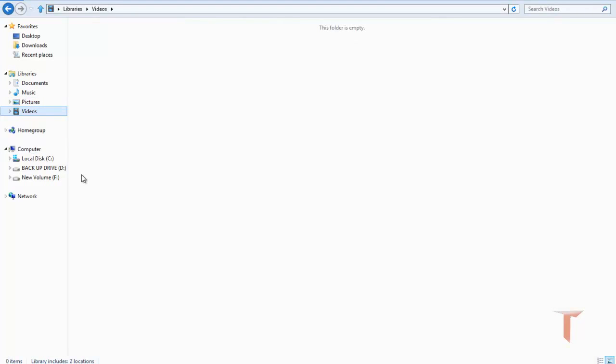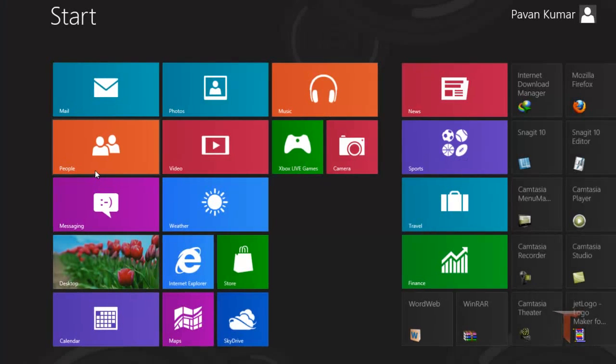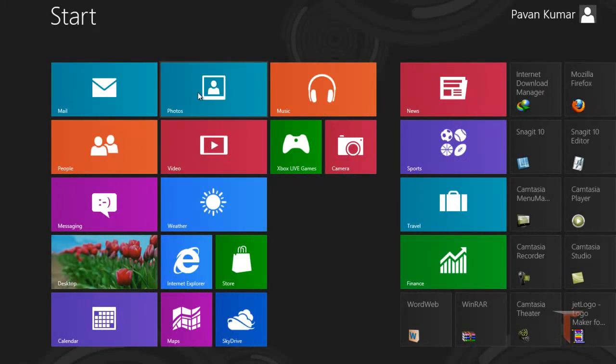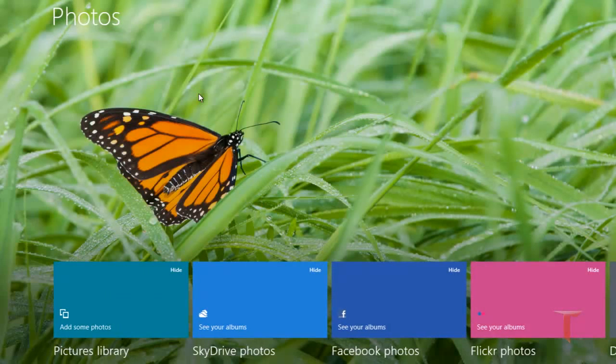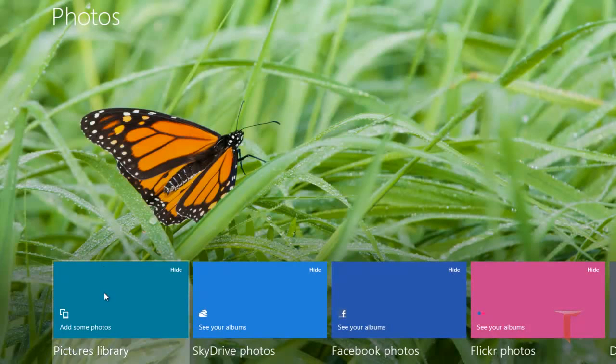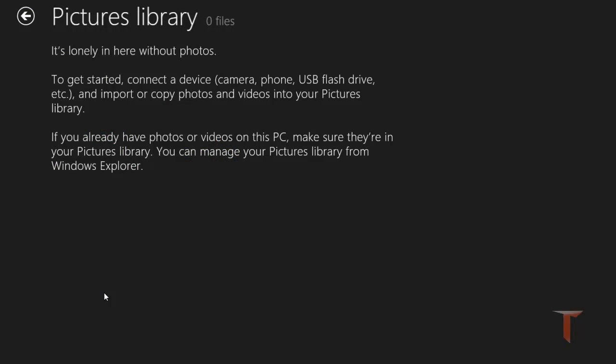In Windows you can use pictures in the library to see the photos in the photos app. If you observe, there are no photos in my library so it shows empty.